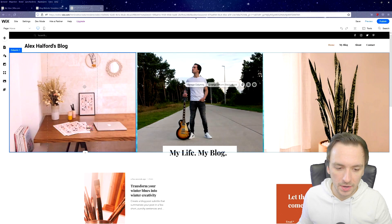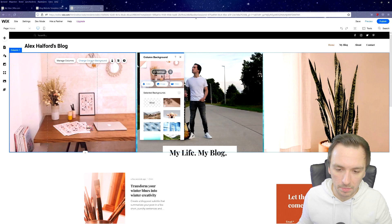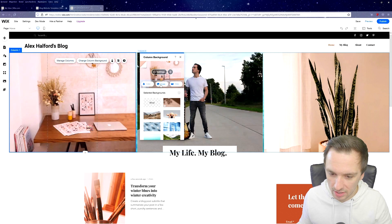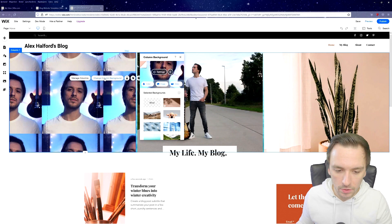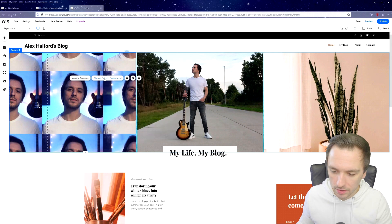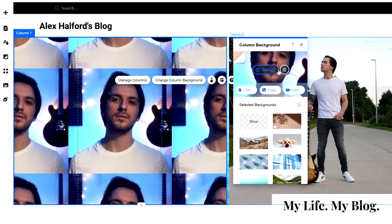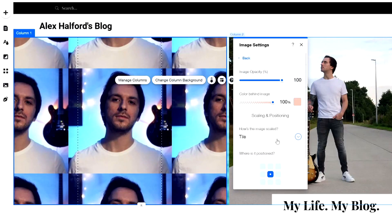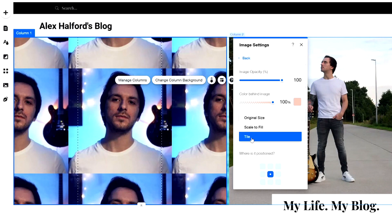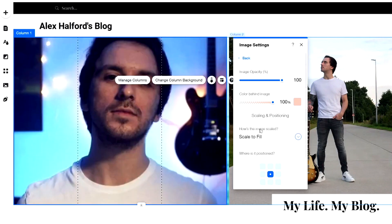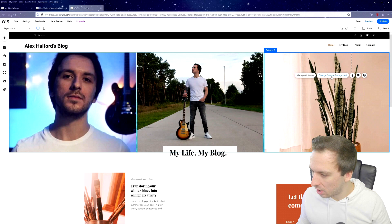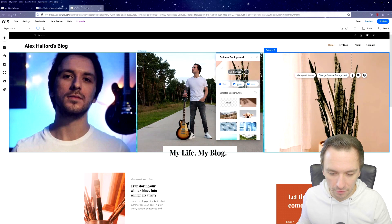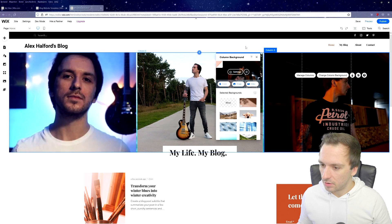We can also click on the photo on the left and change the column background by uploading another image. For smaller photos, click 'Change Column Background' and then go to settings to make sure the photo is not repeated. You can choose to tile, scale to fill — which is what you want — so it doesn't repeat multiple times. We can do the same for the right column and upload the third banner photo.